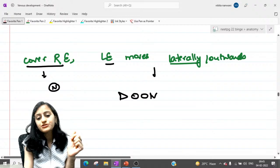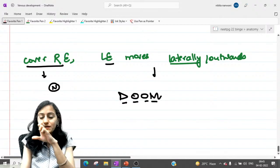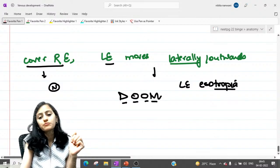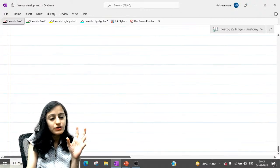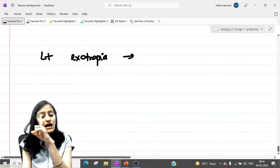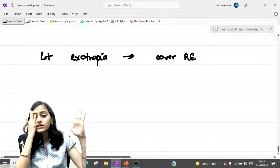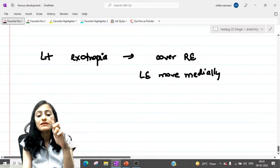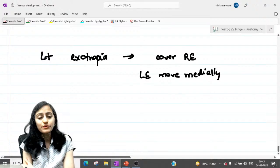The key rule: deviation is opposite of the movement. If the eyeball is moving laterally, the squint (deviation) is medial — that is esotropia. If it was left exotropia, you would cover the normal right eye; the left eye (deviated laterally) tries to come to center, so it moves medially. Movement is always opposite of the squint. This is the concept for the cover test.